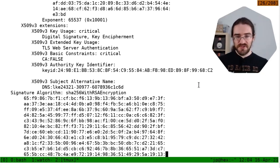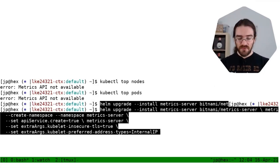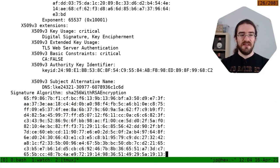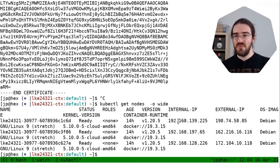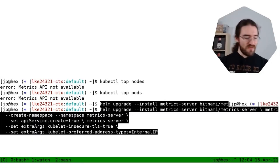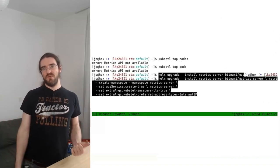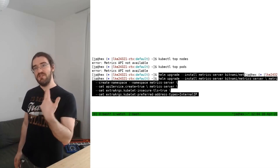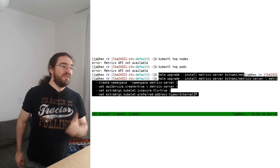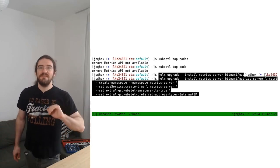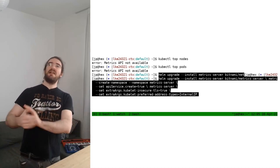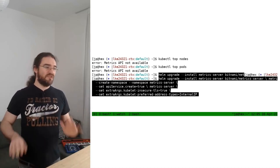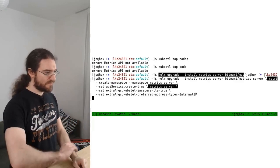And so basically what happens is that when metrics server connects to the internal IP, so when it connects to 192.168 etc., it's going to get the equivalent of that warning that you get when you connect to an HTTPS website without a valid certificate. So here we are telling metrics server, yes I know that the certificates of this kubelet don't exactly match what you expect, but give me a break, just get the metrics and it will be fine.